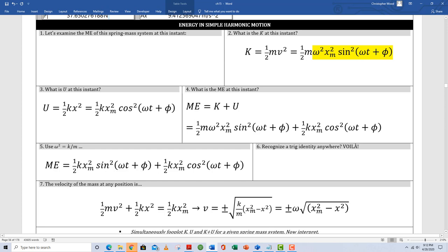In box two, kinetic energy is one-half mv squared as always, but now I have a fancy expression for the velocity of a simple harmonic oscillator: velocity equals omega times x sub m times sine of omega t plus phi, and I'm squaring that. Box two gives kinetic energy at this instant; box three gives elastic potential energy; box four gives total mechanical energy — the sum of kinetic and potential energy, since there is no non-conservative work.